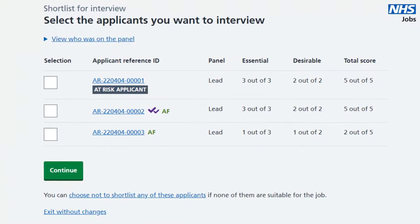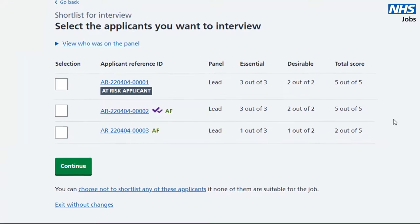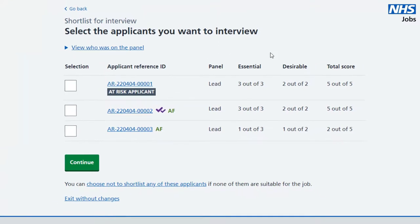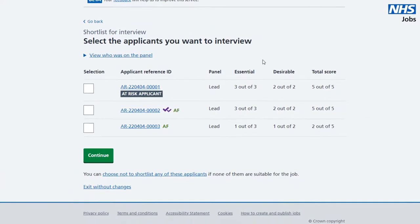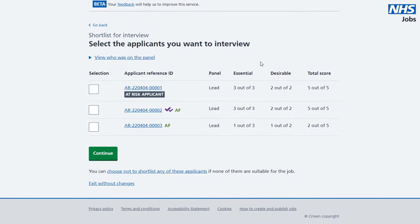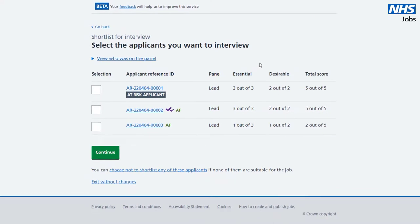Although this information is anonymous until shortlisting is complete, super users can access the contact details of your applicants should they be needed.